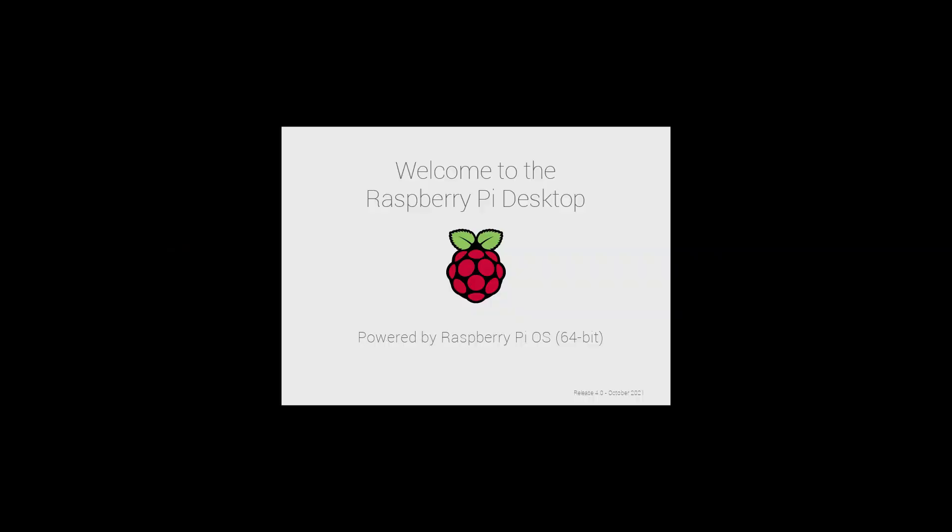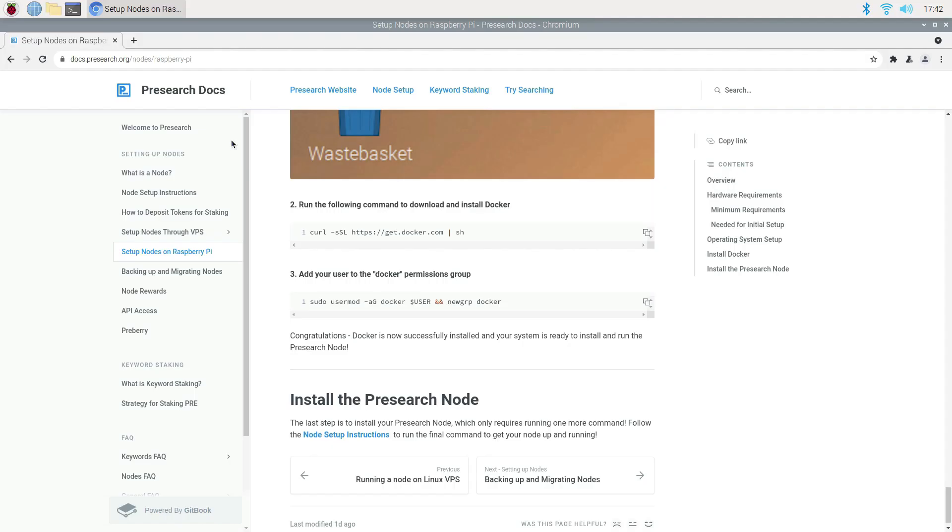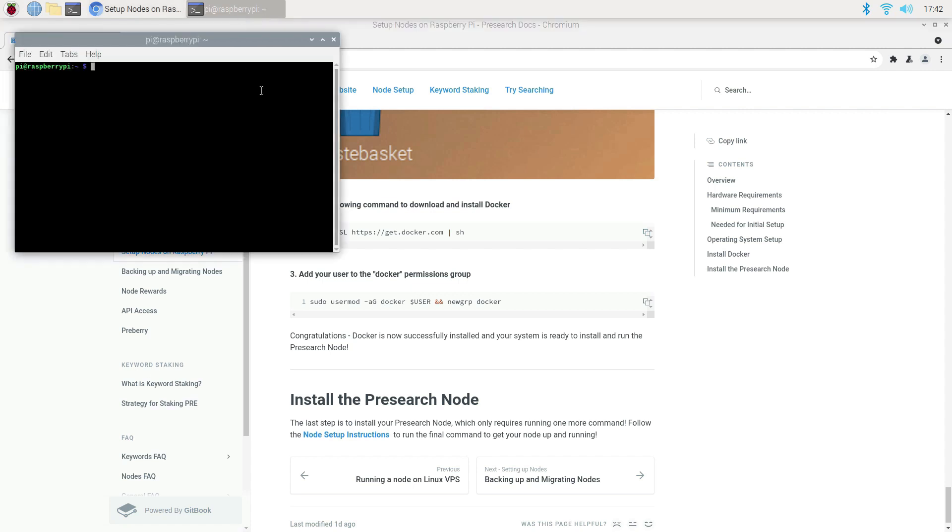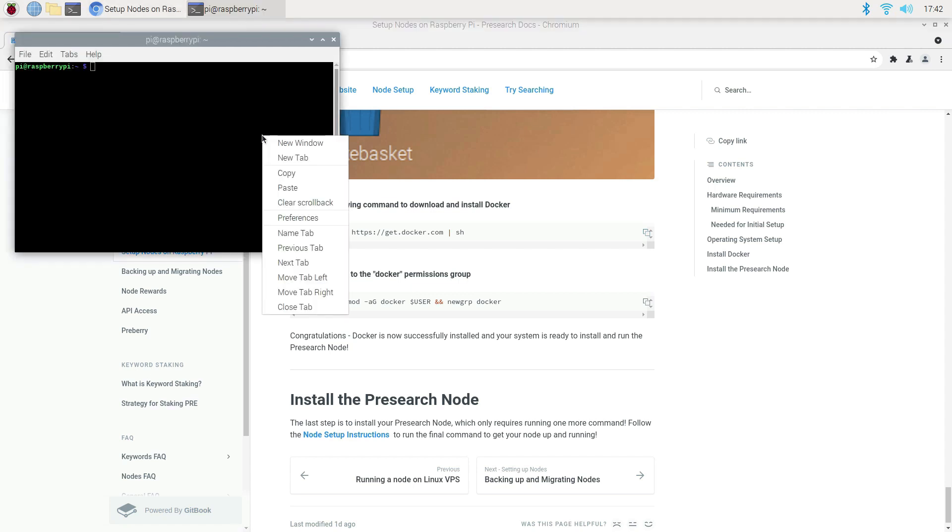Okay, now that the Raspberry Pi is rebooted, we can simply go ahead and get back on docs.presearch.org, link in the description, copy and paste this command to download and install Docker. This will take up to two minutes.